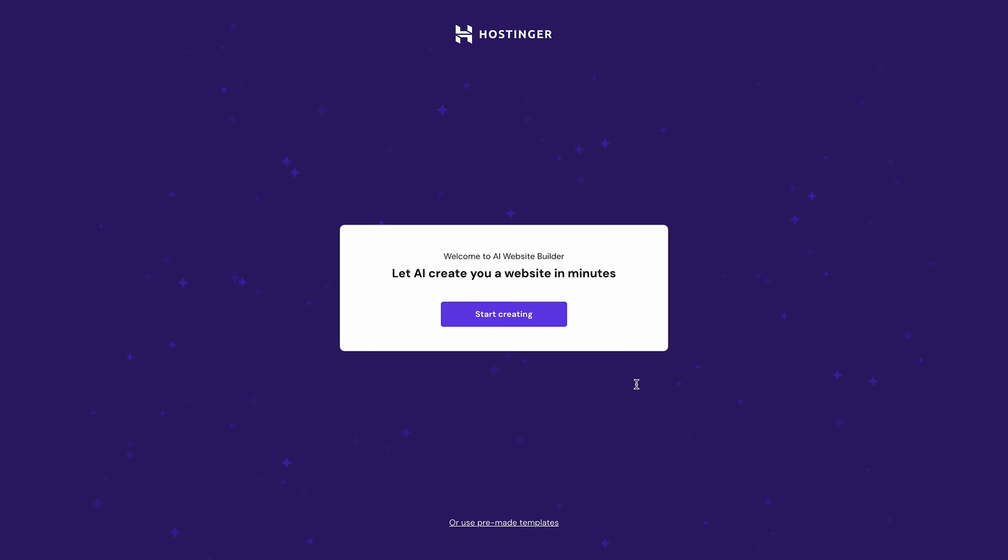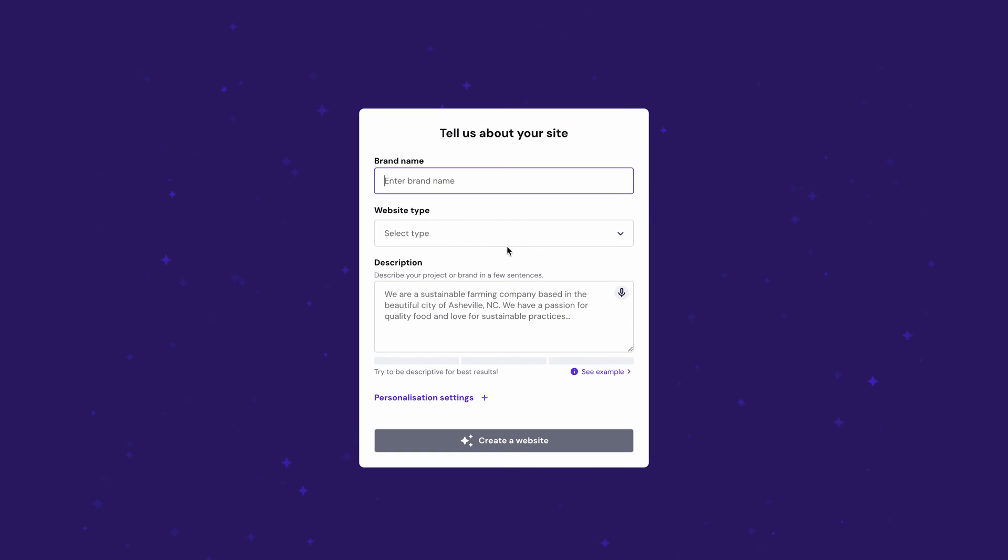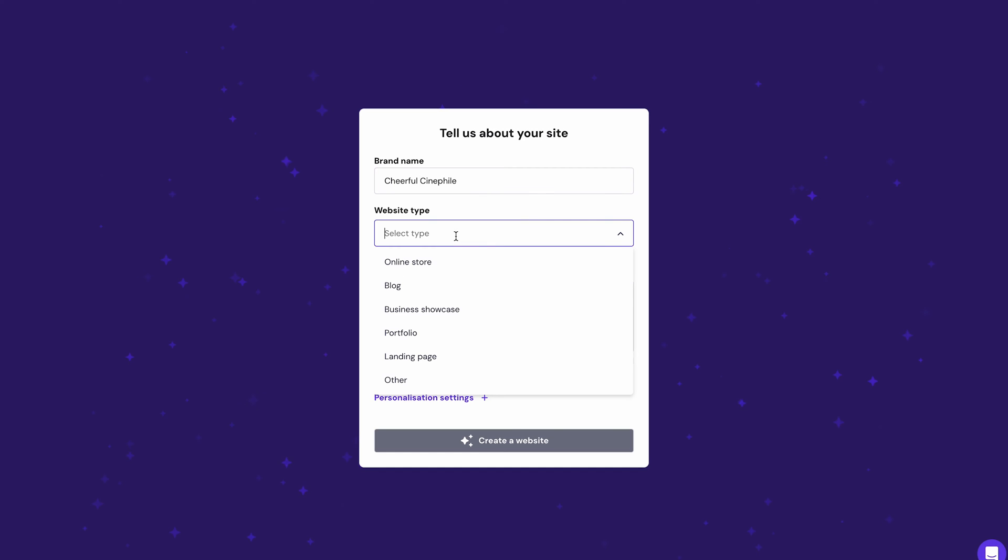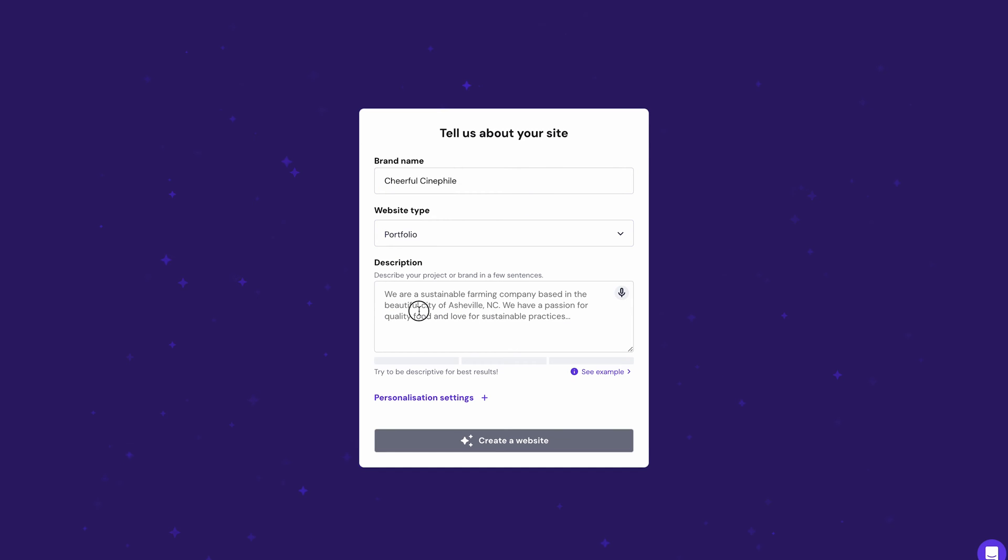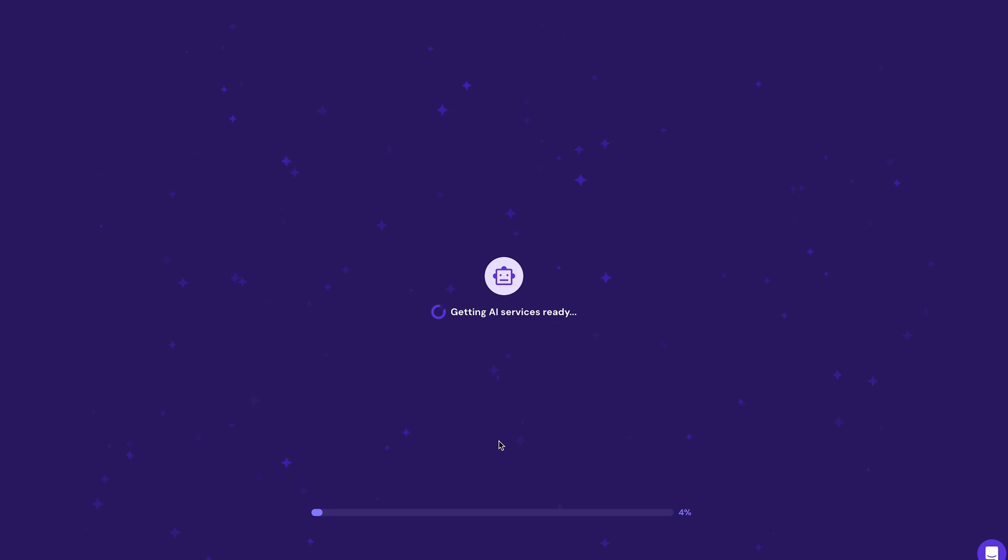On the next page, click Start creating to build your website with AI. Fill in your website name and choose Portfolio as the website type. Then describe your personal brand in a few sentences. The AI will use it to generate original content tailored just for you. Ensure the quality indicator bar is green before clicking Create a website. The more descriptive you are, the better results you will get. Wait while the AI finishes its magic generating your portfolio website.